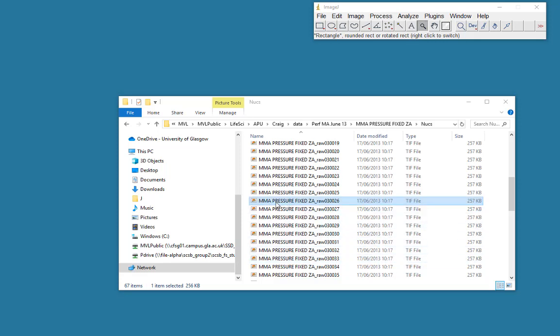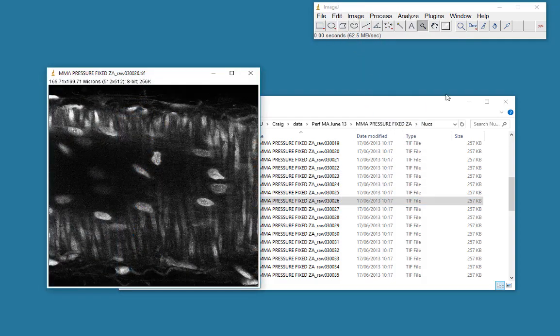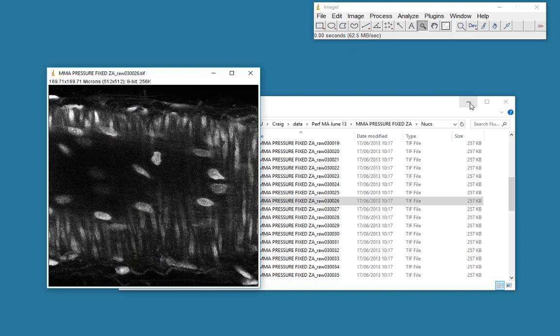So the first thing is to pick a suitable image. I'll just drop this onto ImageJ and I'll minimize this.